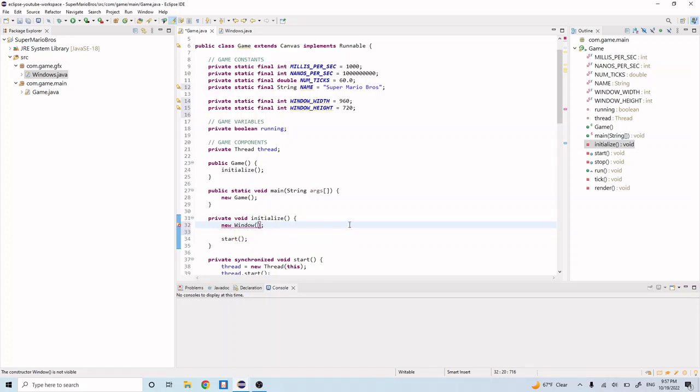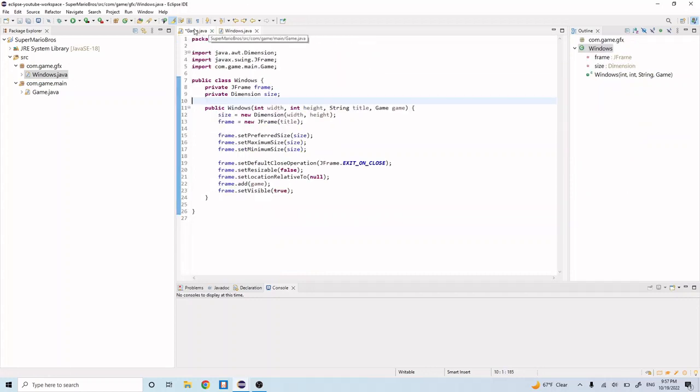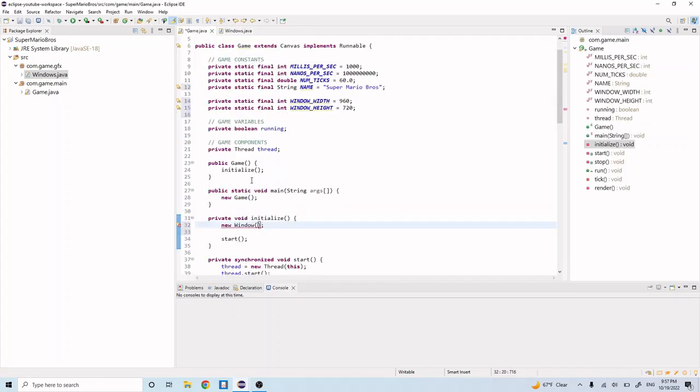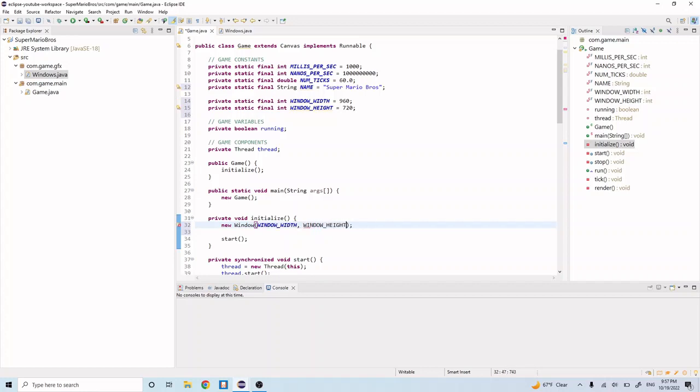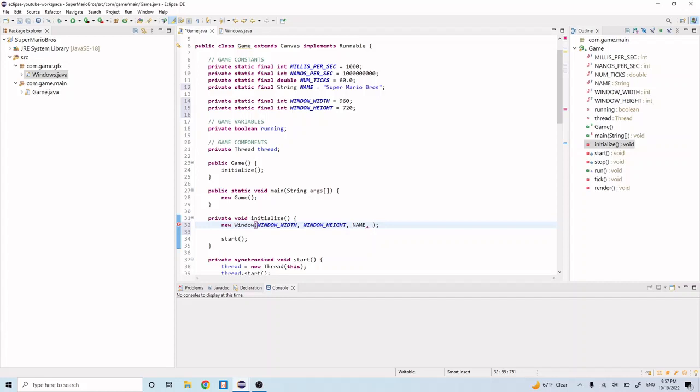And let's do, so we need a width, height, title, and game. So the width is going to be window width, the height is going to be window height, and then the name is going to be name, and the game is going to be this object.